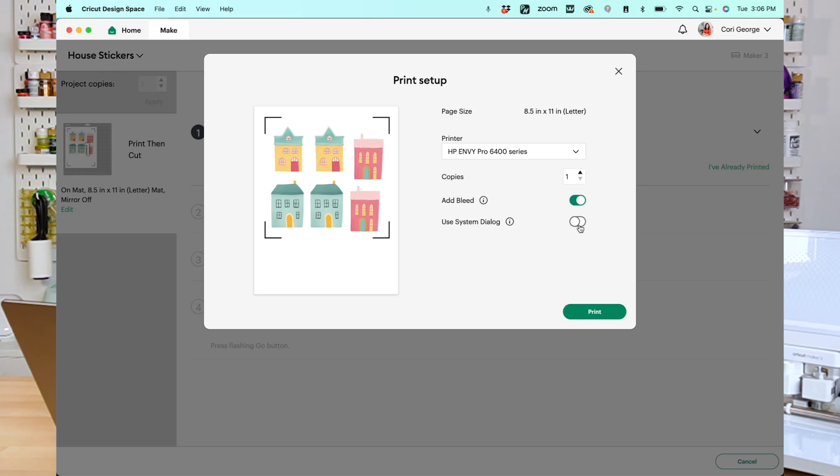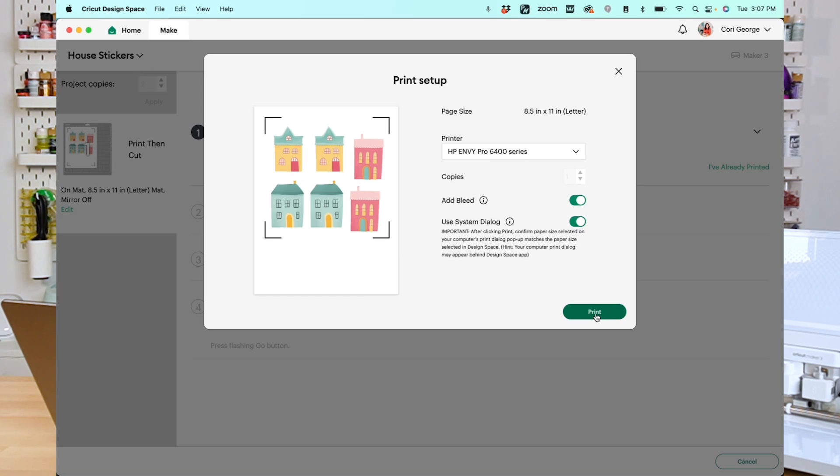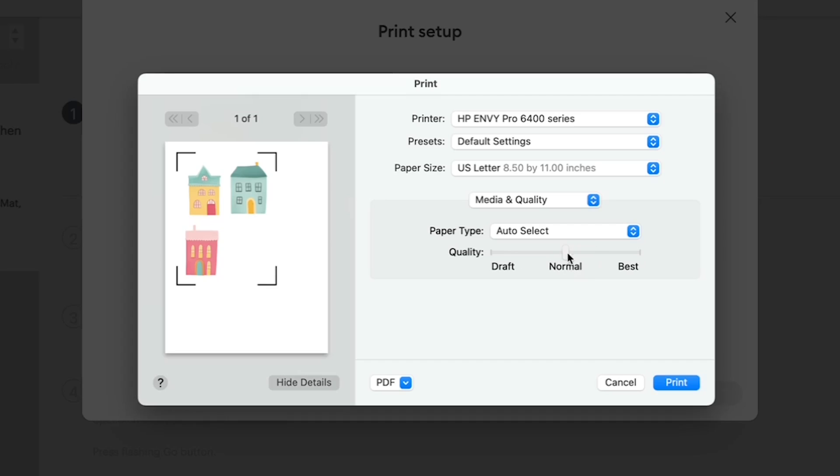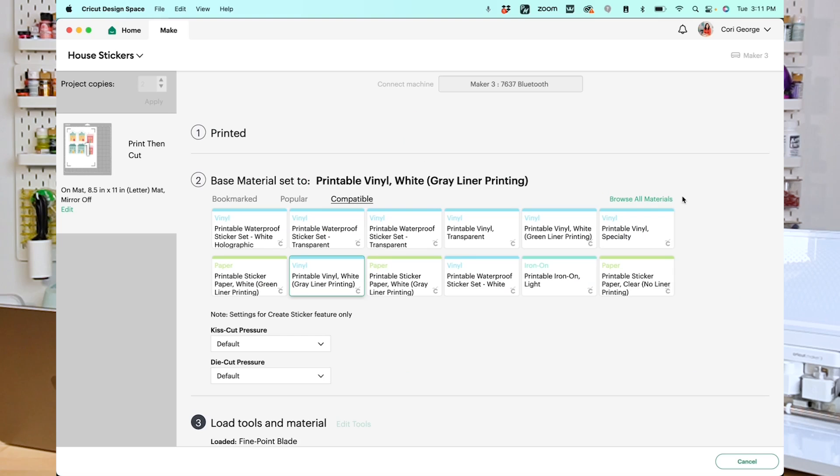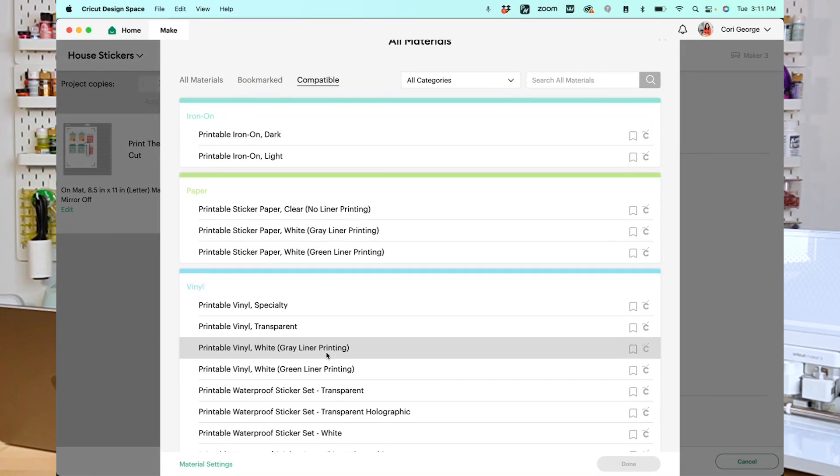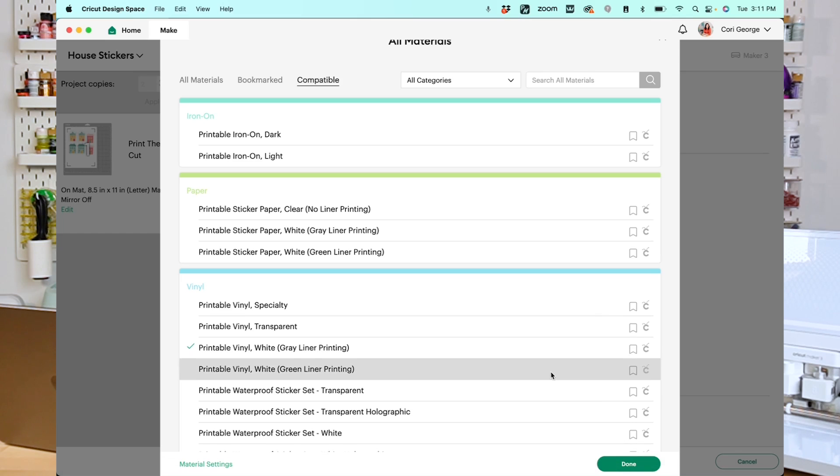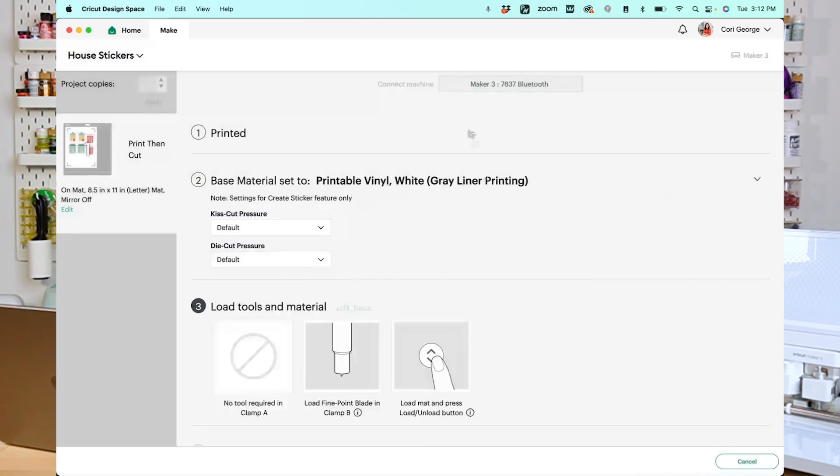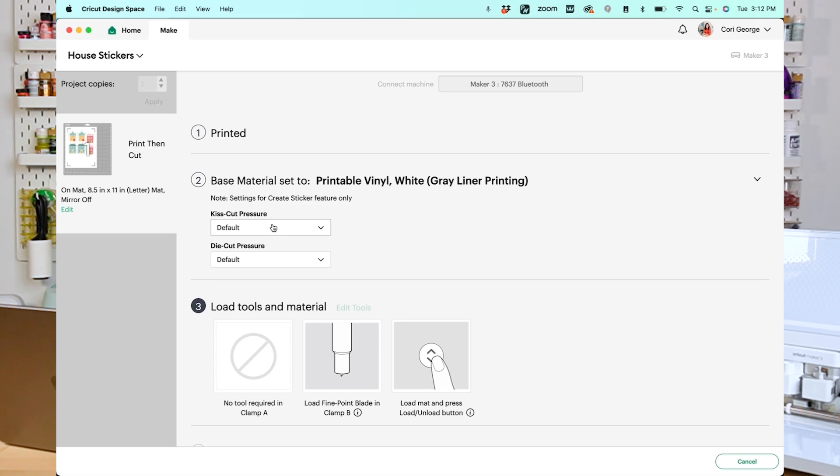For this, I'm using my HP Envy Pro, and I like to be able to change my print quality using that system dialog box. So I'm going to click Print, and in this print dialog box, I can change my quality to Best. For the materials, I'm going to click Browse All Materials. I think I'm using this printable vinyl with the gray liner. It sort of has a darker white. It's barely gray on the back, but it worked in my test. So I'm going to select that, and I'm going to click Done. You can adjust your pressure for both the Kiss Cut and the Die Cut here. If for some reason, when you're doing your tests, you find that something's cutting through. So I did actually find that my Kiss Cut pressure was a little high, so I'm going to choose Less.